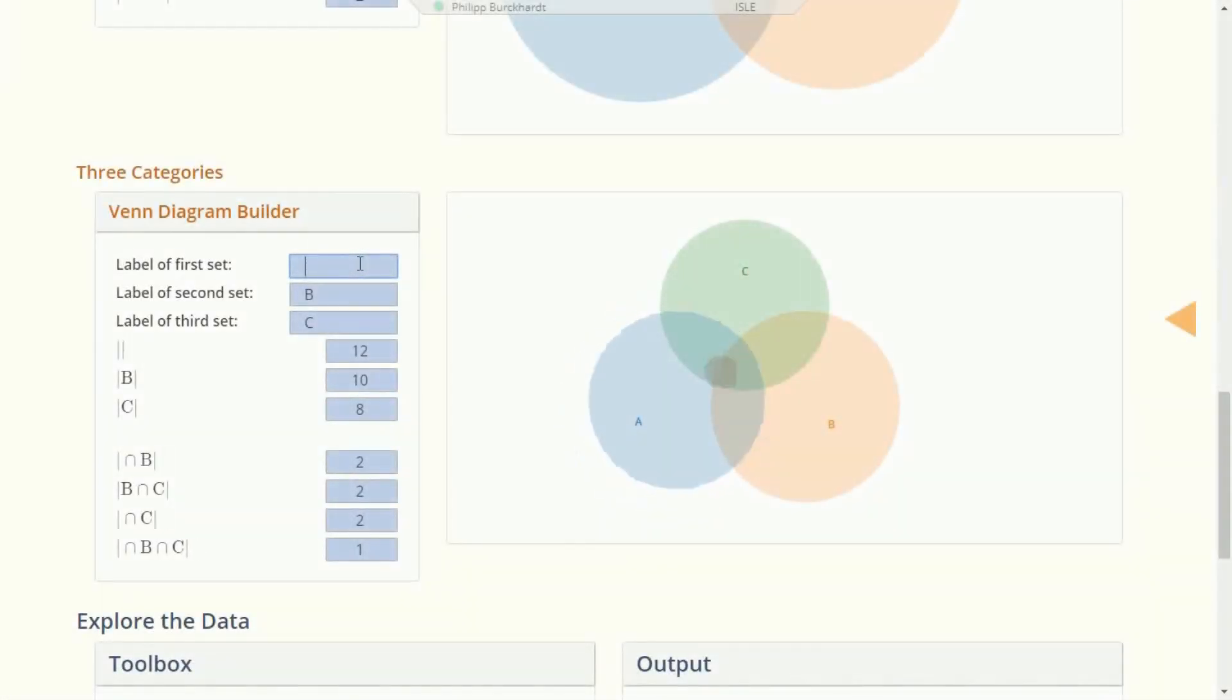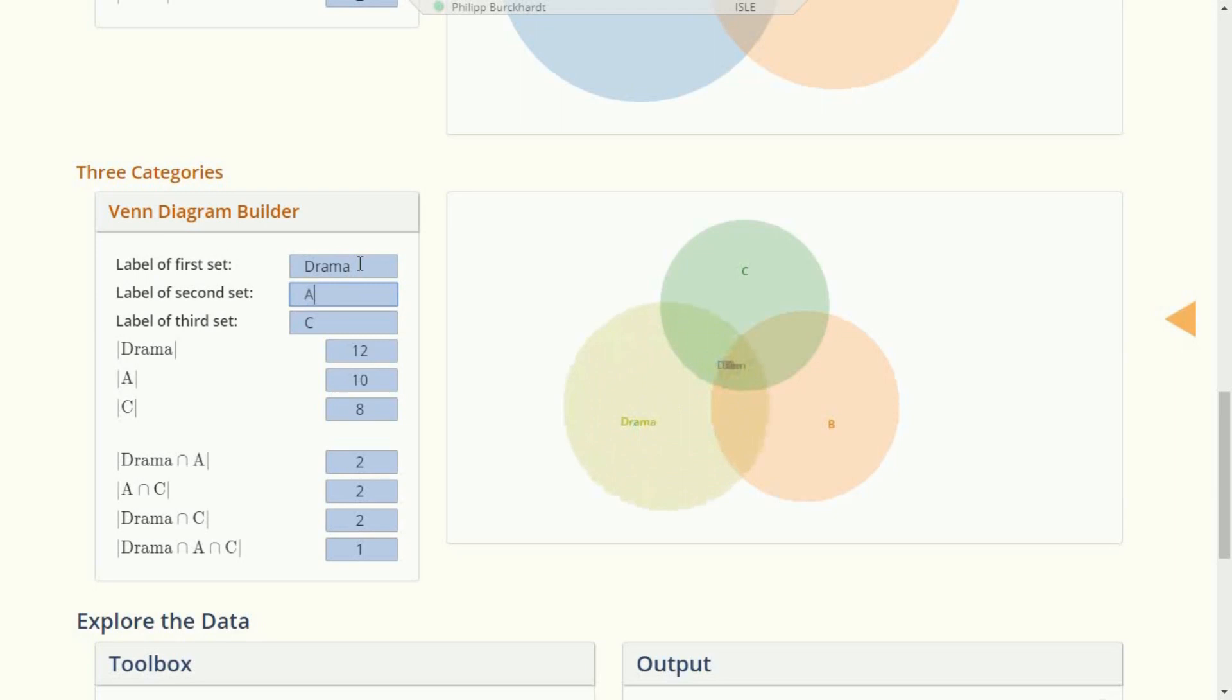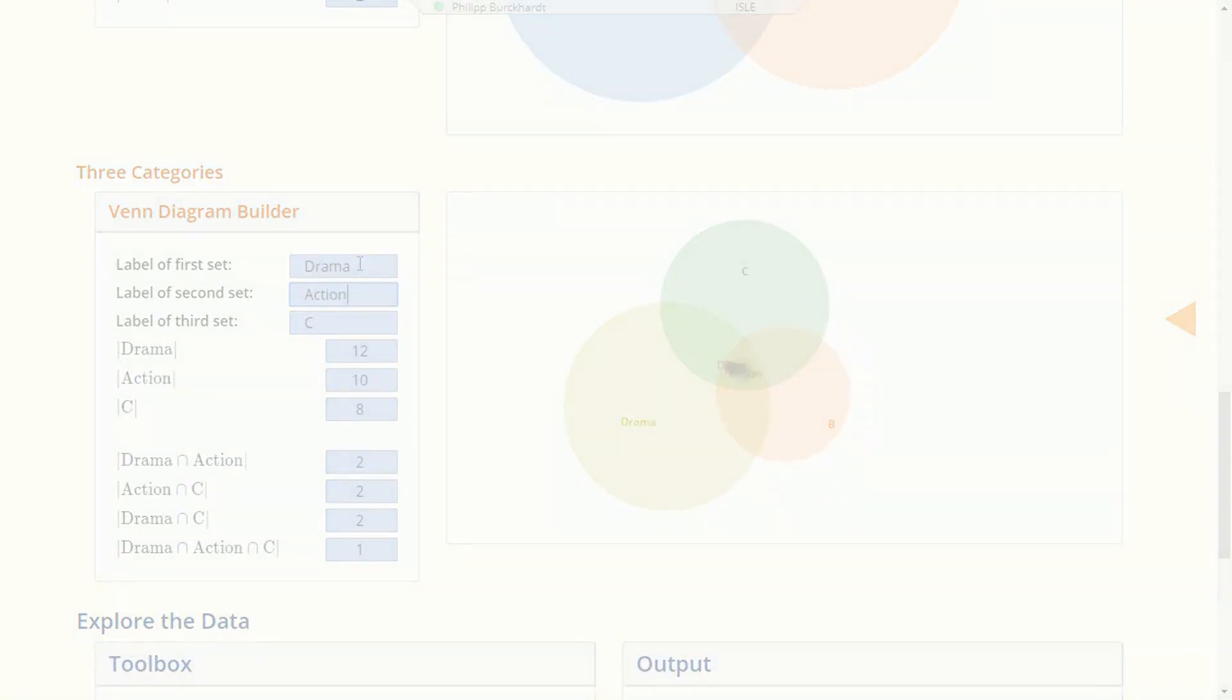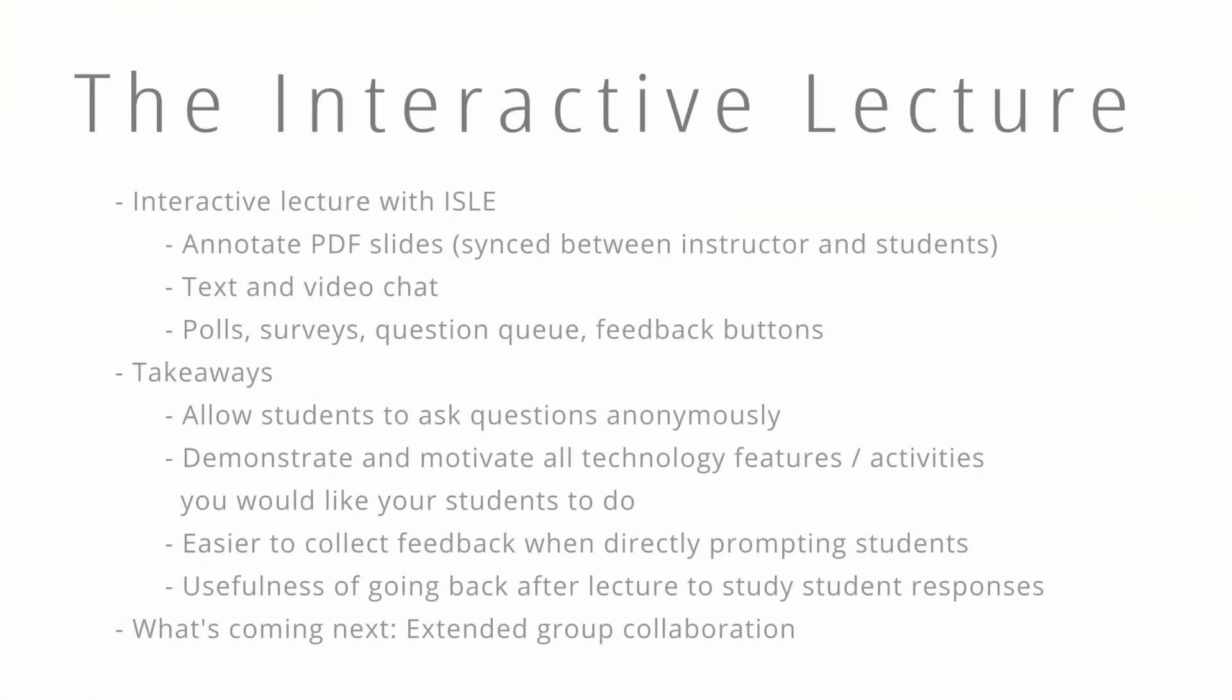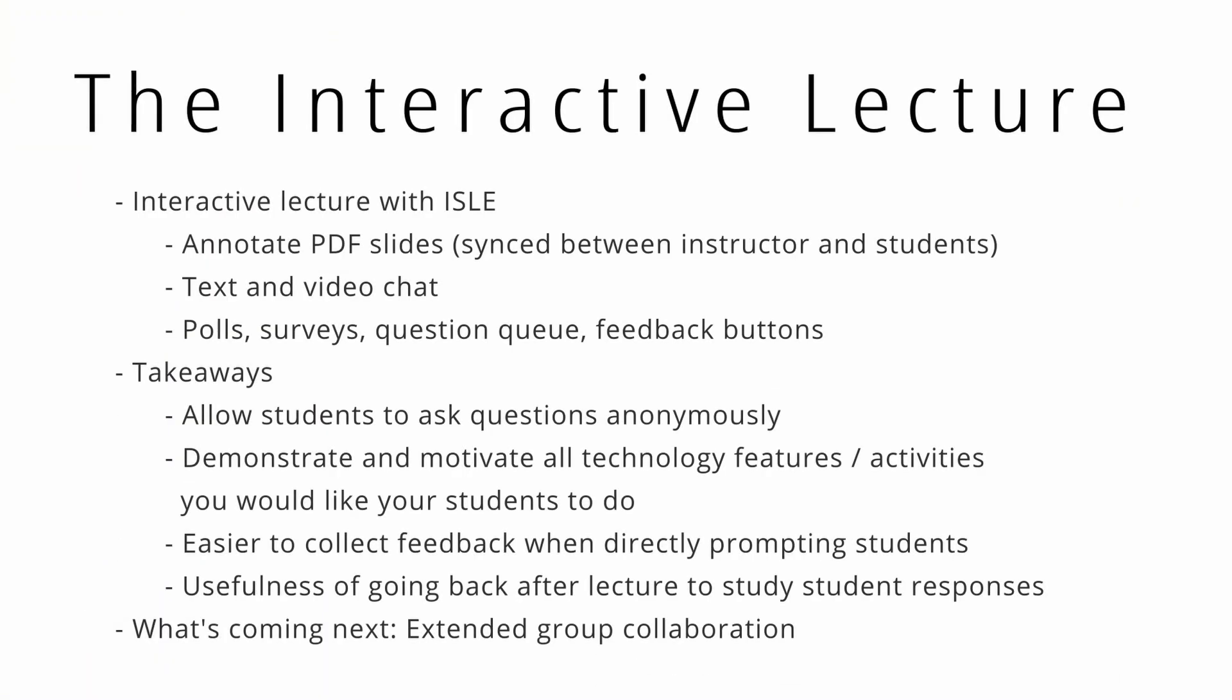Hopefully, we can start a conversation and share some resources with each other on how to give better lectures, not only in this period of remote instruction, but also for the time afterwards, to give our students more rewarding experiences and to really let their lecture format shine.